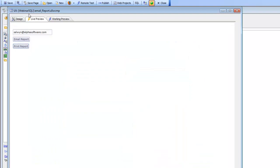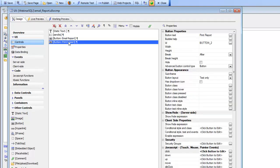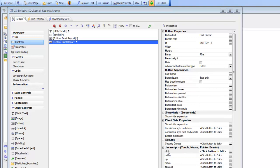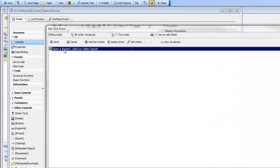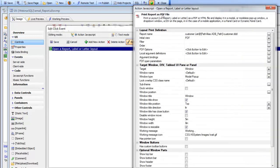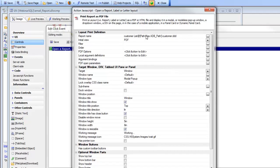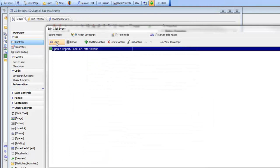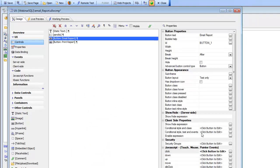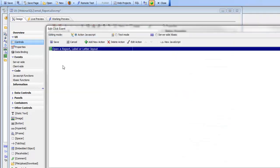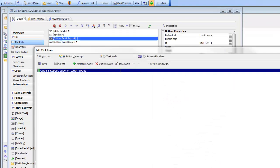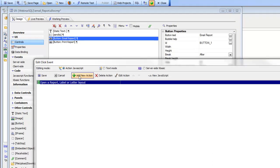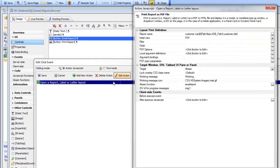Let's go back to design mode and first take a look at this button that printed the report. You can see it's just done using Action JavaScript and we've chosen the action to print a report and show it in a pop-up window. So let's go now to this next button here which emails the report. We can see that this button performs the exact same action, it does the open report label or letter action.